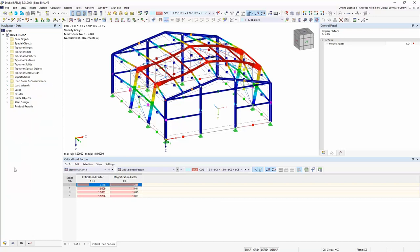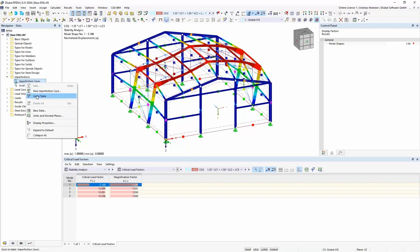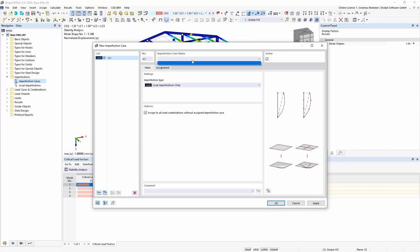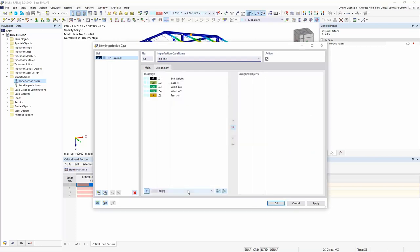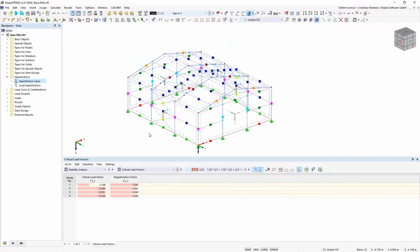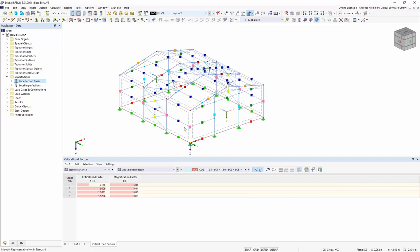I activate the member axis system and create imperfections according to Eurocode in the Z direction, with a base value and column height of 4.5 meters. In the mid columns I have two columns in one row. I apply the imperfections to these members. The same process is repeated for the outer columns — four columns — applying the imperfections. For the gable columns the direction is minus Y, with a different height of approximately 5.5 meters.